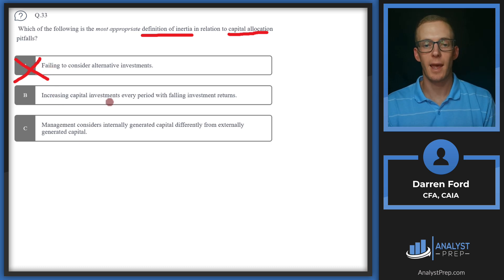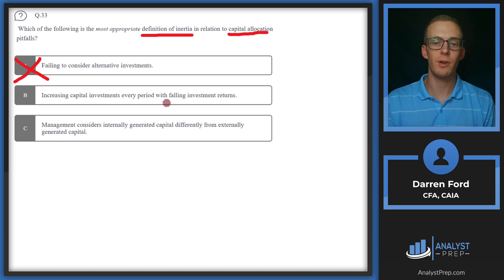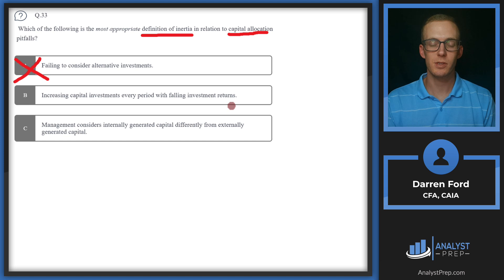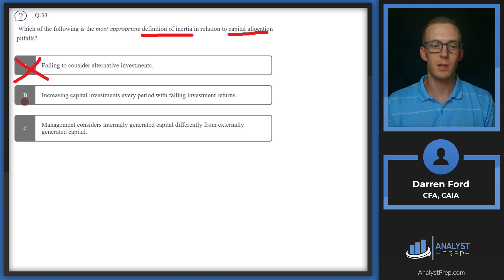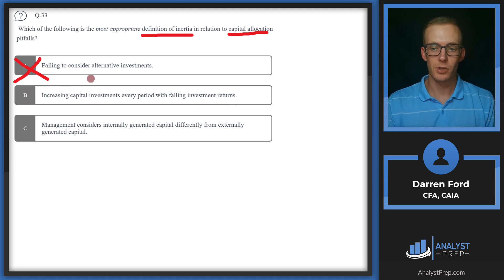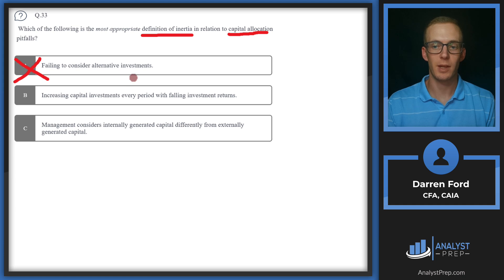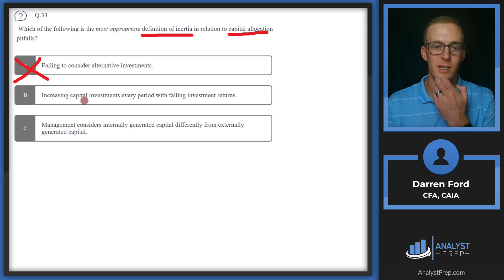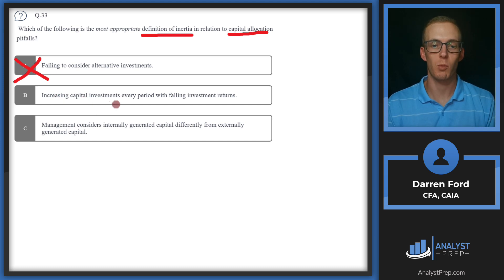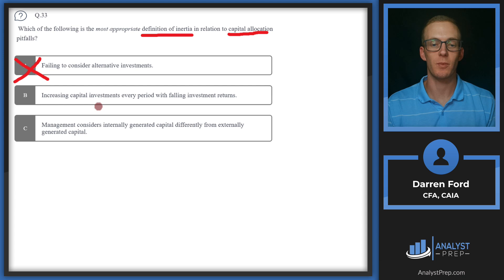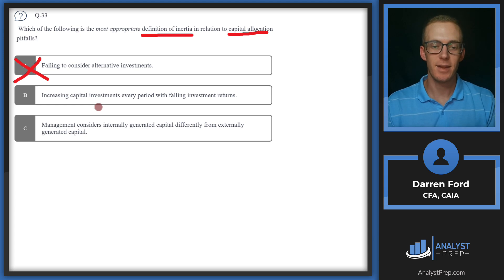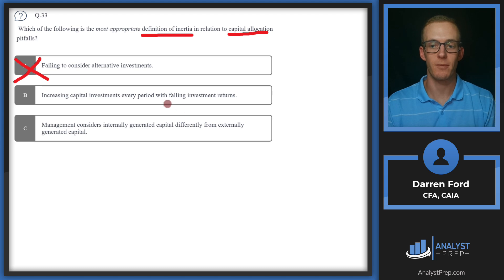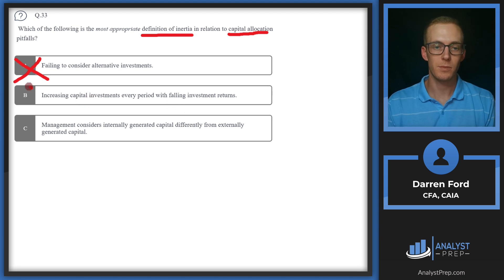B, increasing capital investments every period with falling investment returns. This is going to be our correct answer. Inertia is one of the common pitfalls of the capital allocation process. And this occurs basically when management keeps investing more and more capital. They have more capital invested in the investment, and so they want to salvage that even though investment returns may be falling.